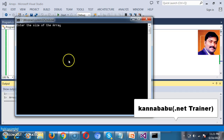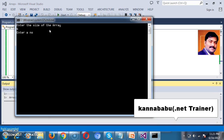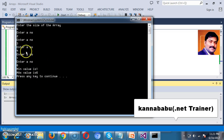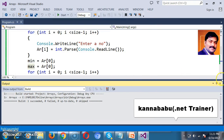Let us see. For example, it is asking me to enter the size of the array — I will give 6. I will give the numbers 2, 3, 4, 1, 6. I entered six numbers. The minimum number in all the numbers is 1 and the max number is 6. Let us see how it is working — that is important. If you want to become a good programmer, you have to improve your debugging skills.